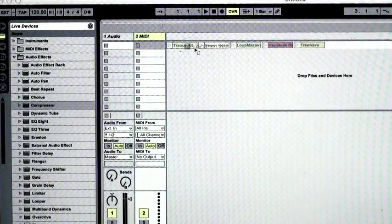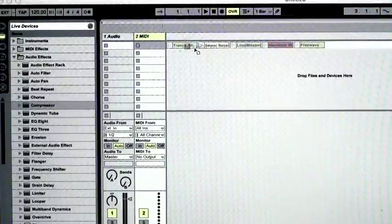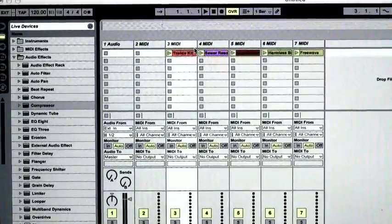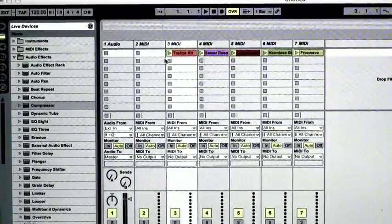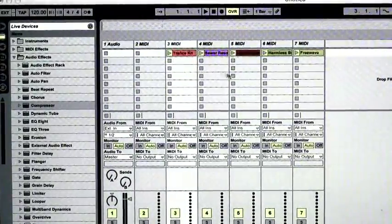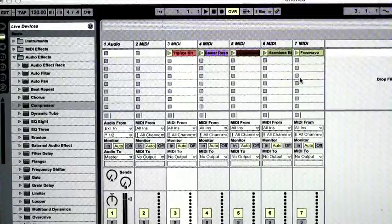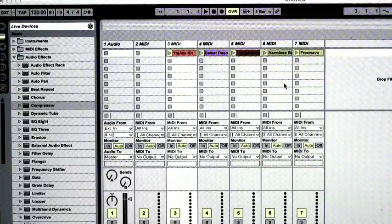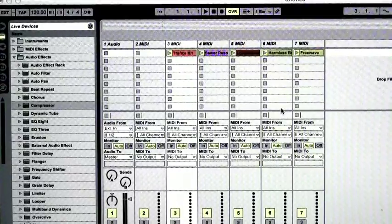And now I can place it in and Ableton has separated it out into MIDI tracks for me. Amazing.